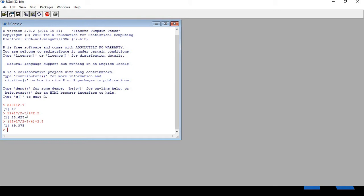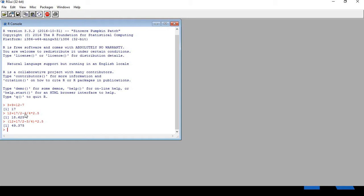Understand one thing here: R evaluates the parts in parenthesis first, taking the division before the addition and subtraction. Lastly, the result from the brackets is being multiplied by 2.5 to give the final result. It is important to remember this simple order when doing long calculations. R calculates whatever is there within the parenthesis first.